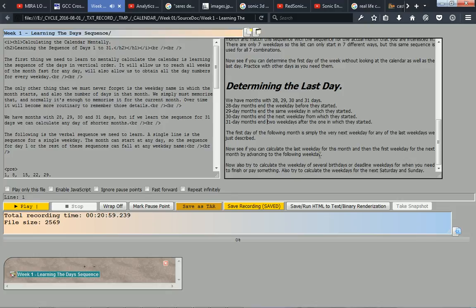31-day months end two weekdays after the one in which they started. The first day of the following month is simply the very next weekday for any of the last weekdays we just described.